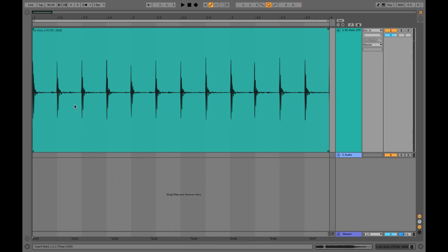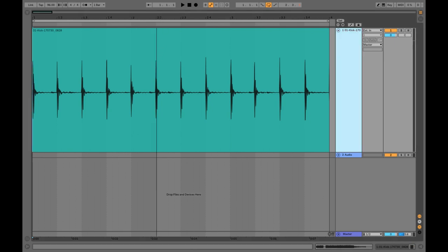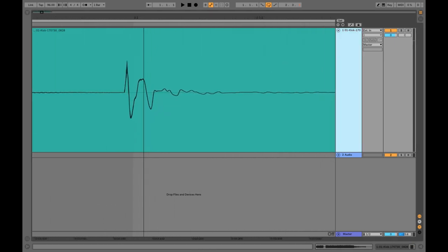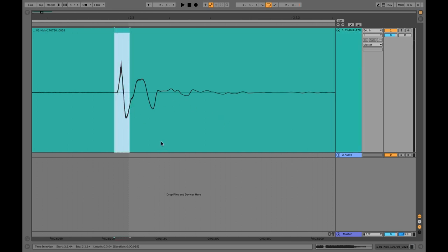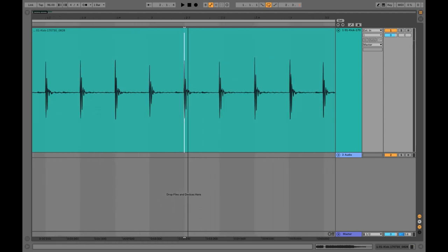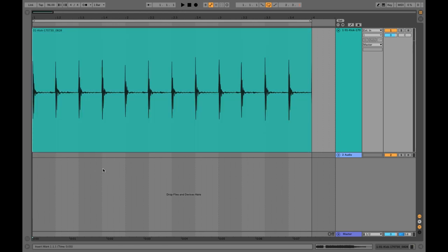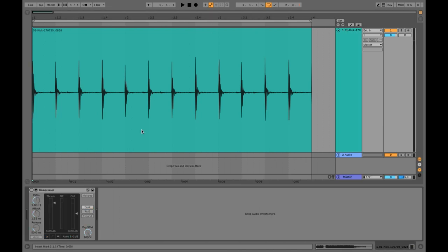So this is what a kick drum looks like on the software, and these pieces right here are called waveforms. We can zoom in, and this is a single kick hit happening, and this spike right here is called the transient. I'm going to zoom back out and play this, and we'll hear what it sounds like without any compression happening.